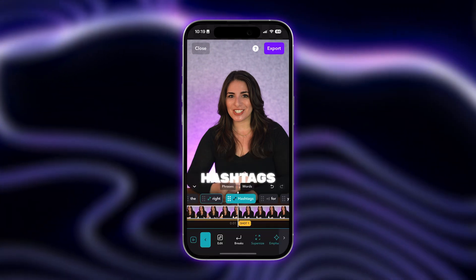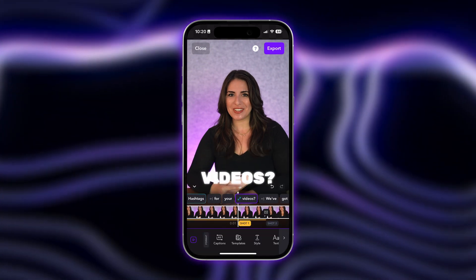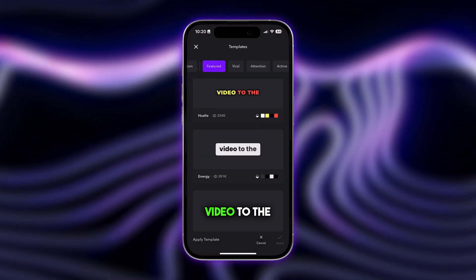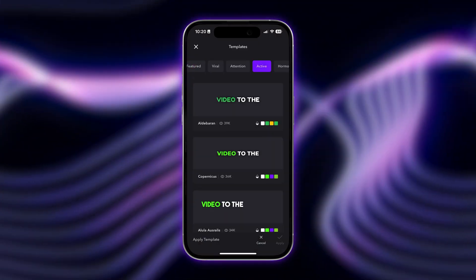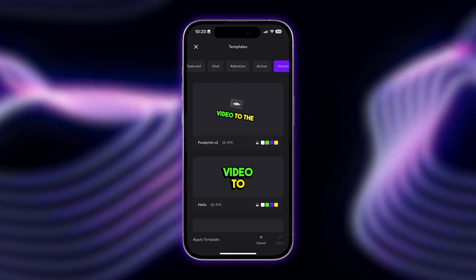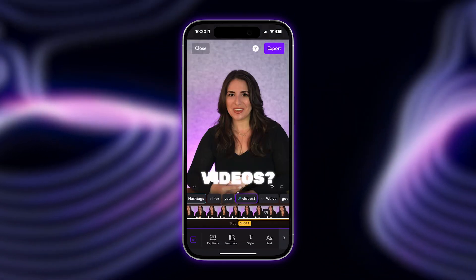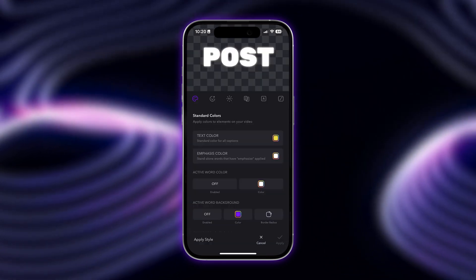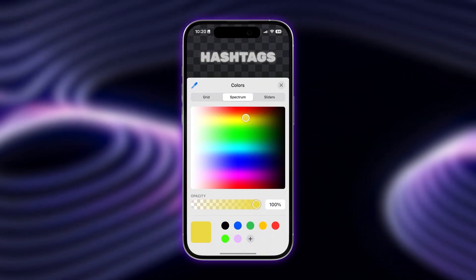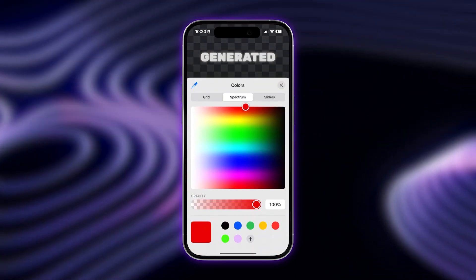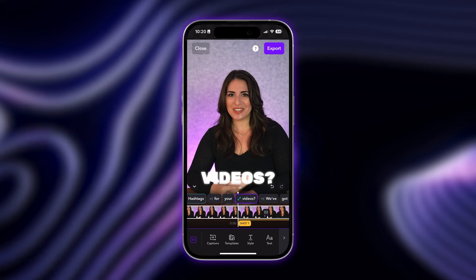To customize the caption's style, tap on Template to choose from trending styles, or create your own by tapping on Style. Here's where you can customize your color, font, animation, and more.